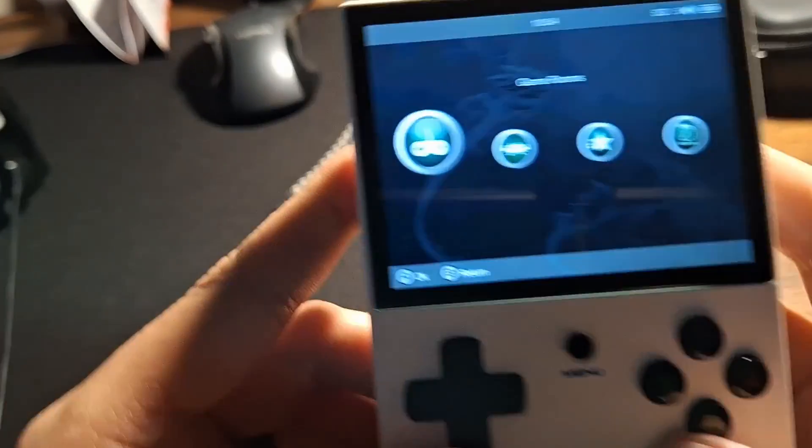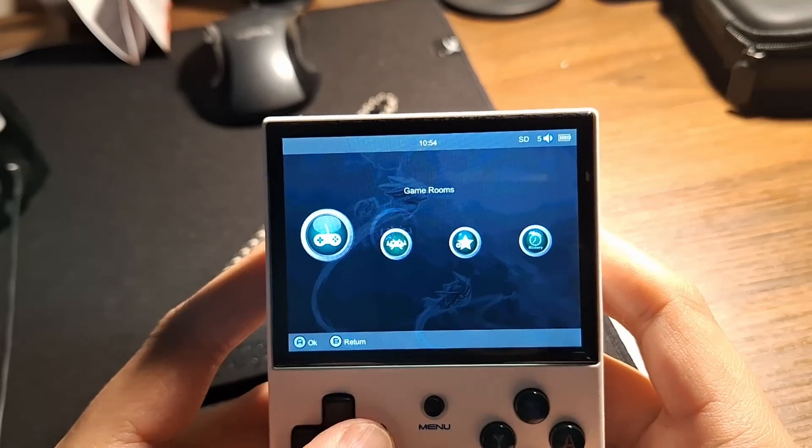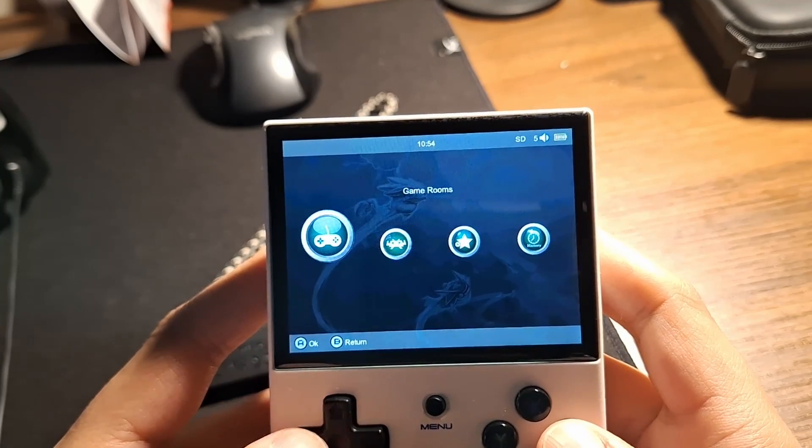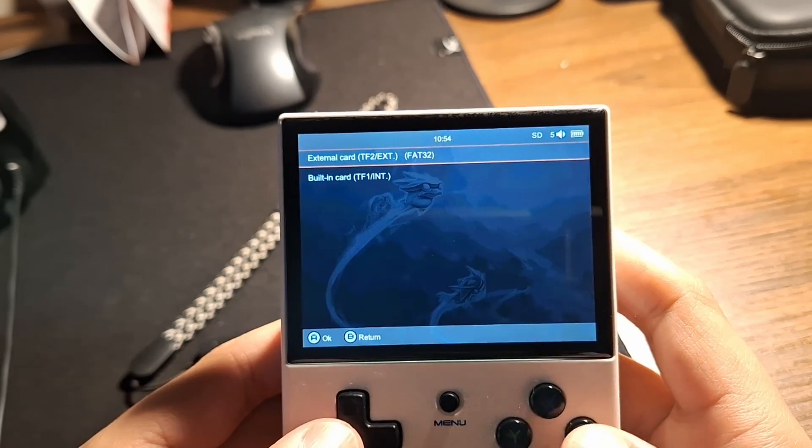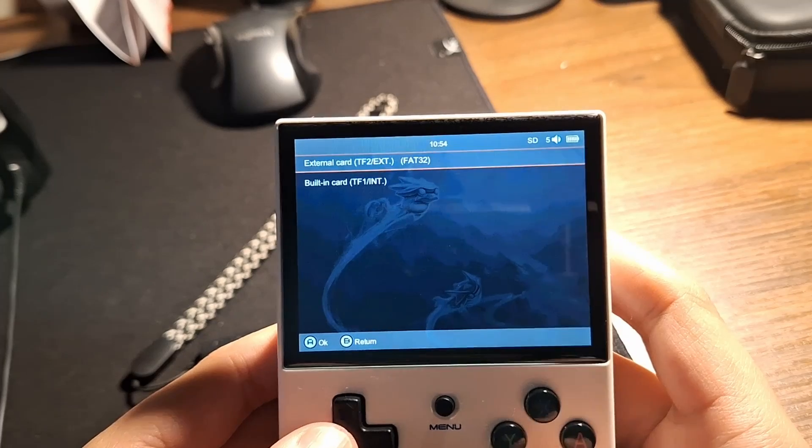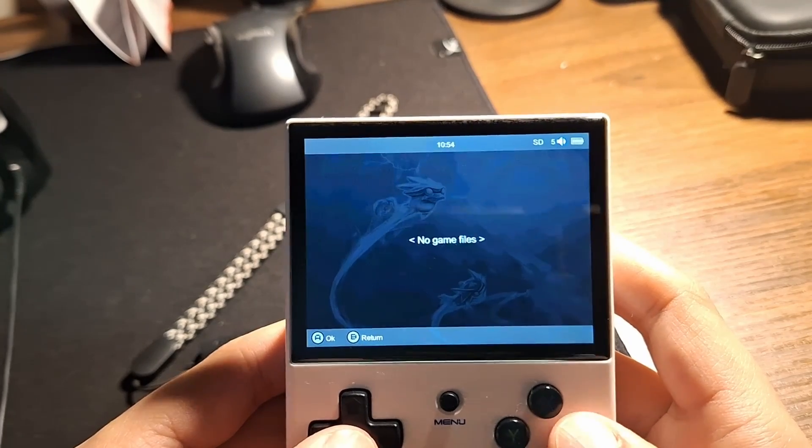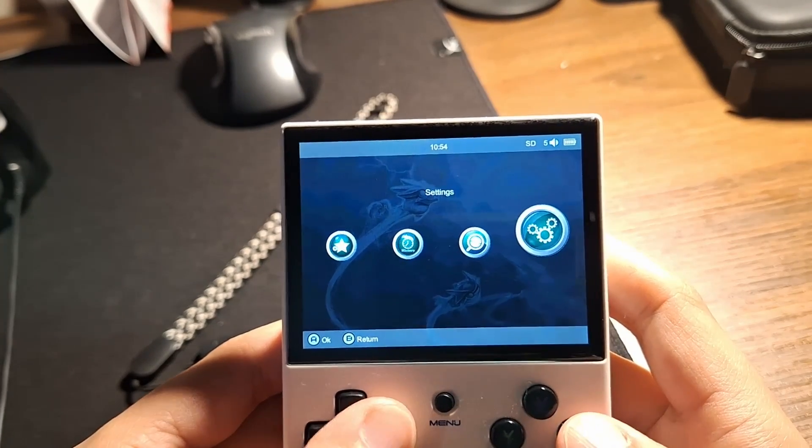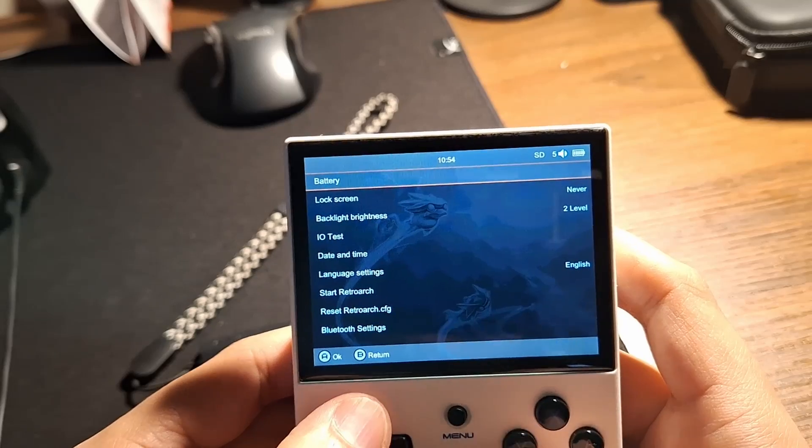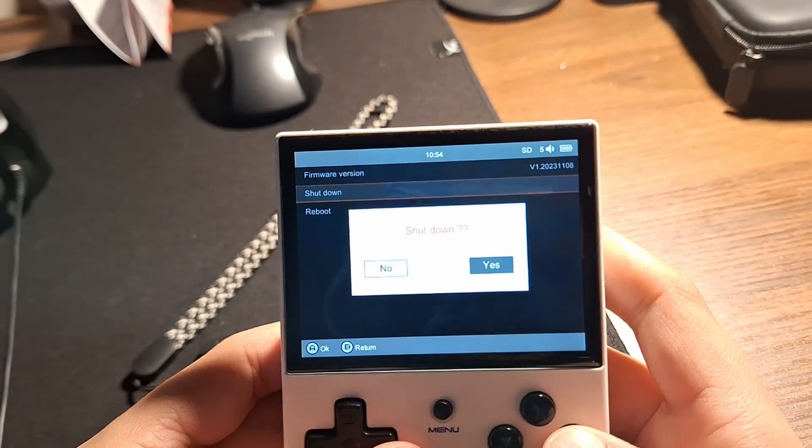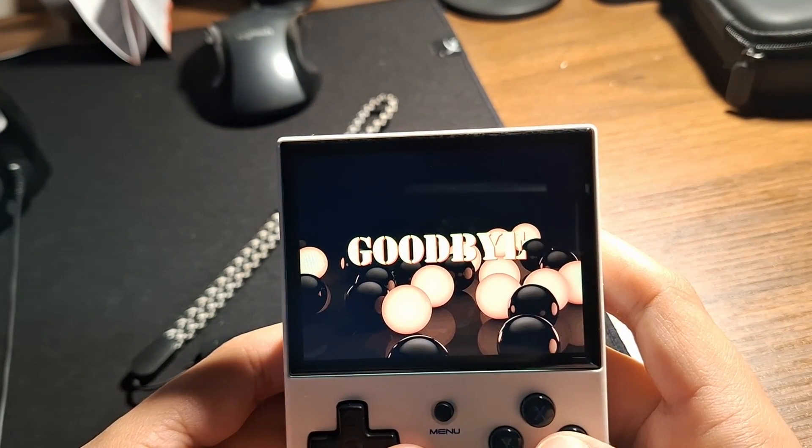So basically, you're going to notice when you go into your games room or retro art game room, you'll see these two options. So you just want to click external card. Do the same thing here. And then all you have to do is power this off now. Shut down.